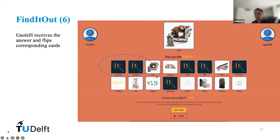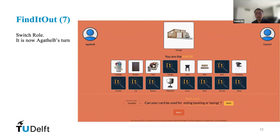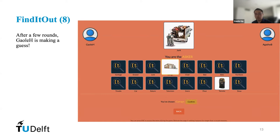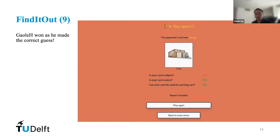Then the asker can choose to enter or guess. If he chooses enter, Gawler and Agata will switch their roles and take another turn. Now it's Agata's turn to ask questions and reduce candidates on the game board. After a few rounds, the asker can make a guess to end the game. If he correctly identifies the opponent's target card, he will win the game. Meanwhile, a wrong guess leads to failure. In this slide, Gawler wins the game and has an interaction history from his side. If the opponent lies during the game, he can report it.